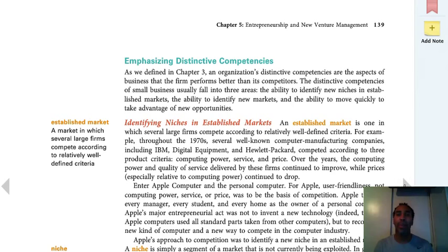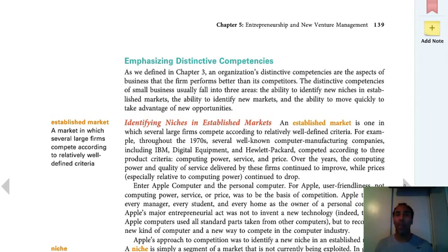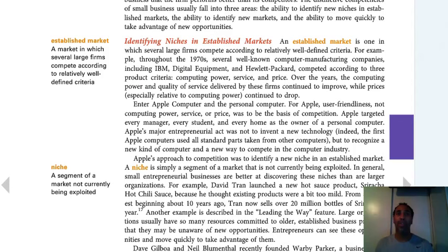An established market is one in which several firms compete according to relatively well-defined criteria. In an established market, everybody knows what's required — if you have a laptop, it's got to have a webcam, Wi-Fi capability, certain things you need to have. If you don't have those things, you're not going to be successful in that established market. And even beyond that, you need even more to attract people to your product or services — that's why you need your marketing department.